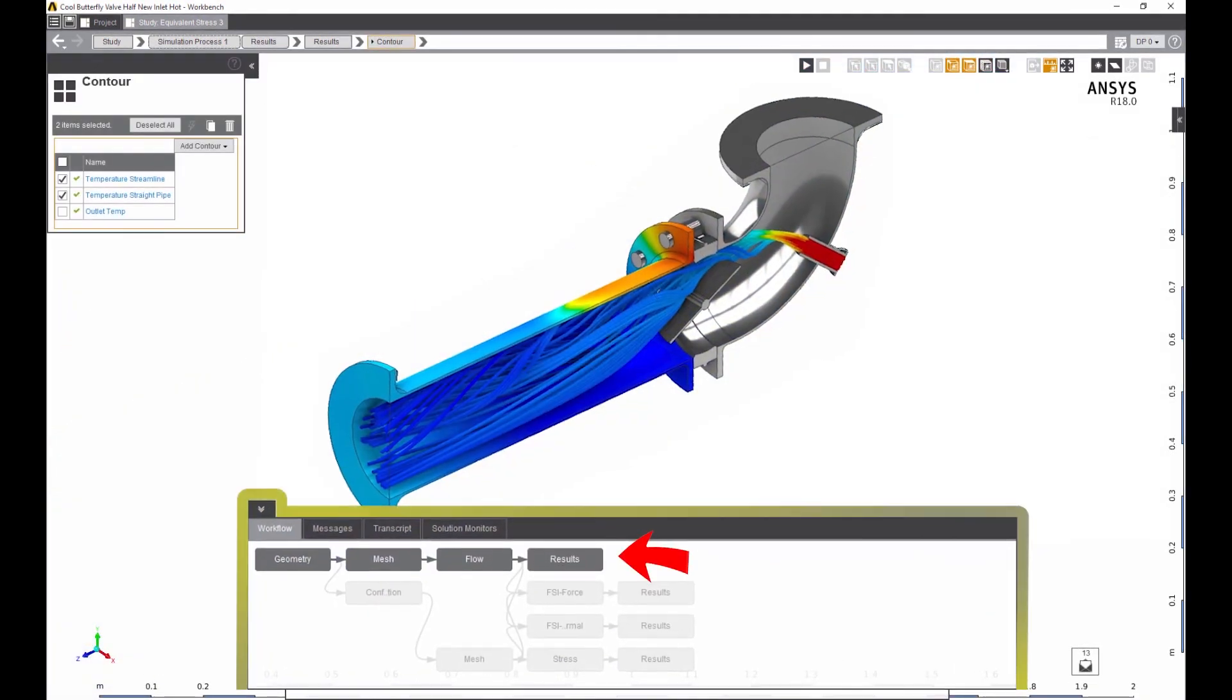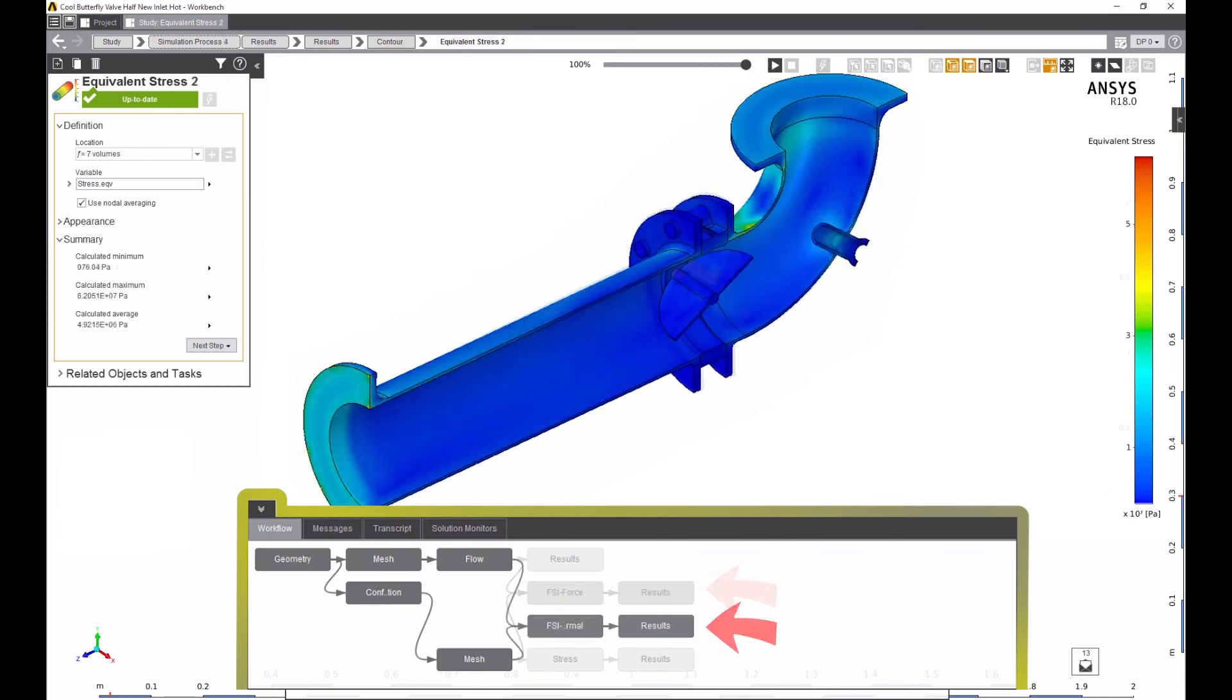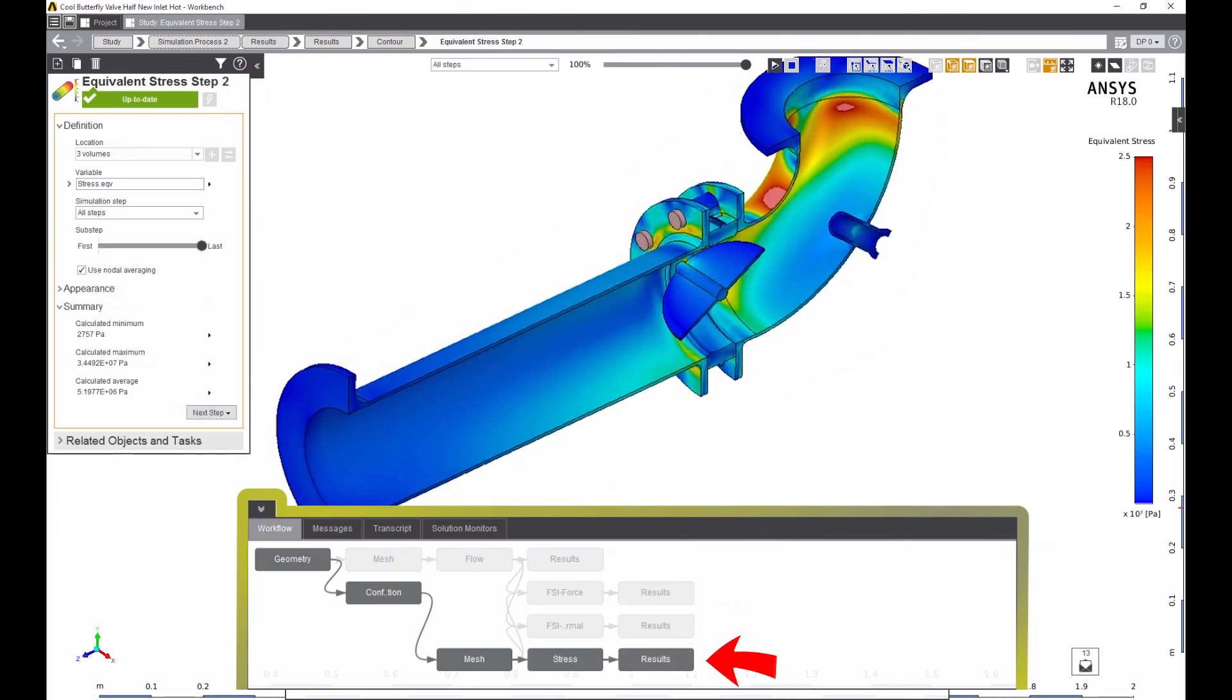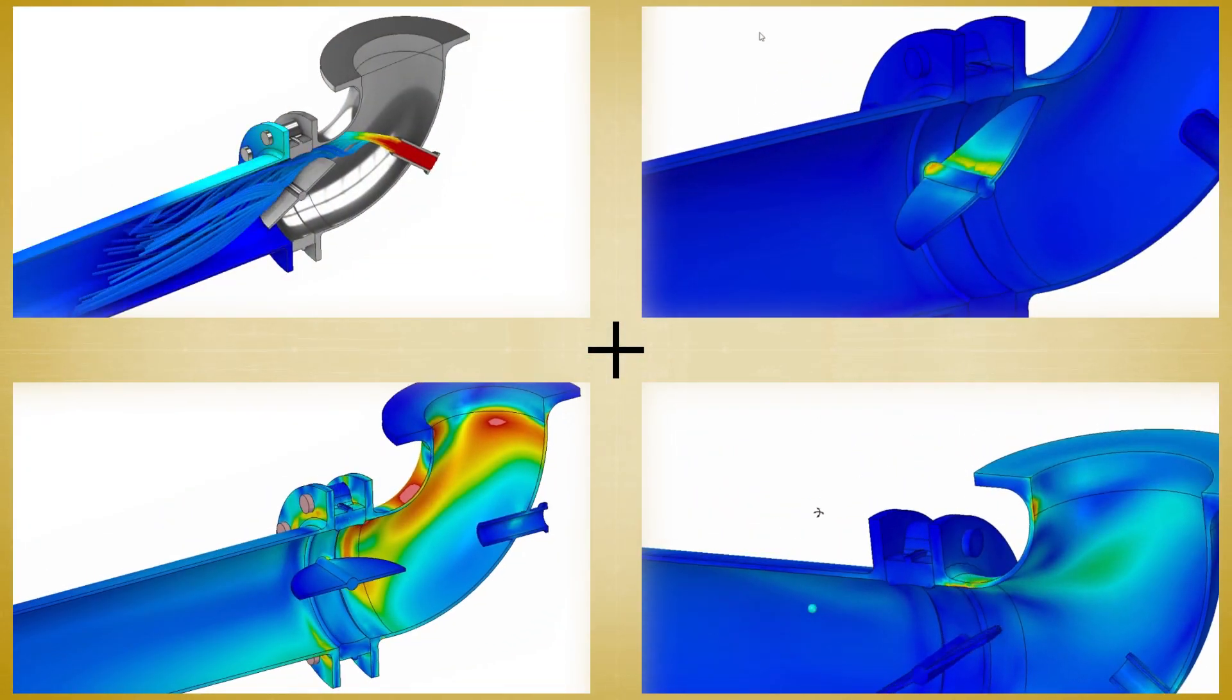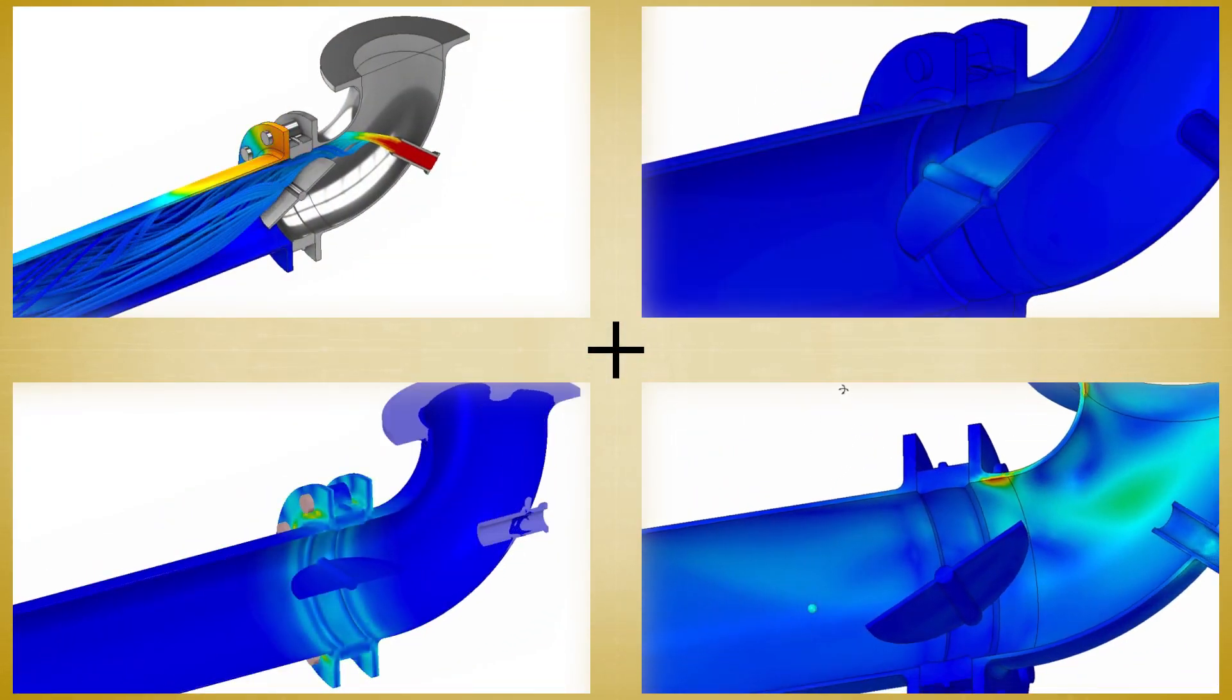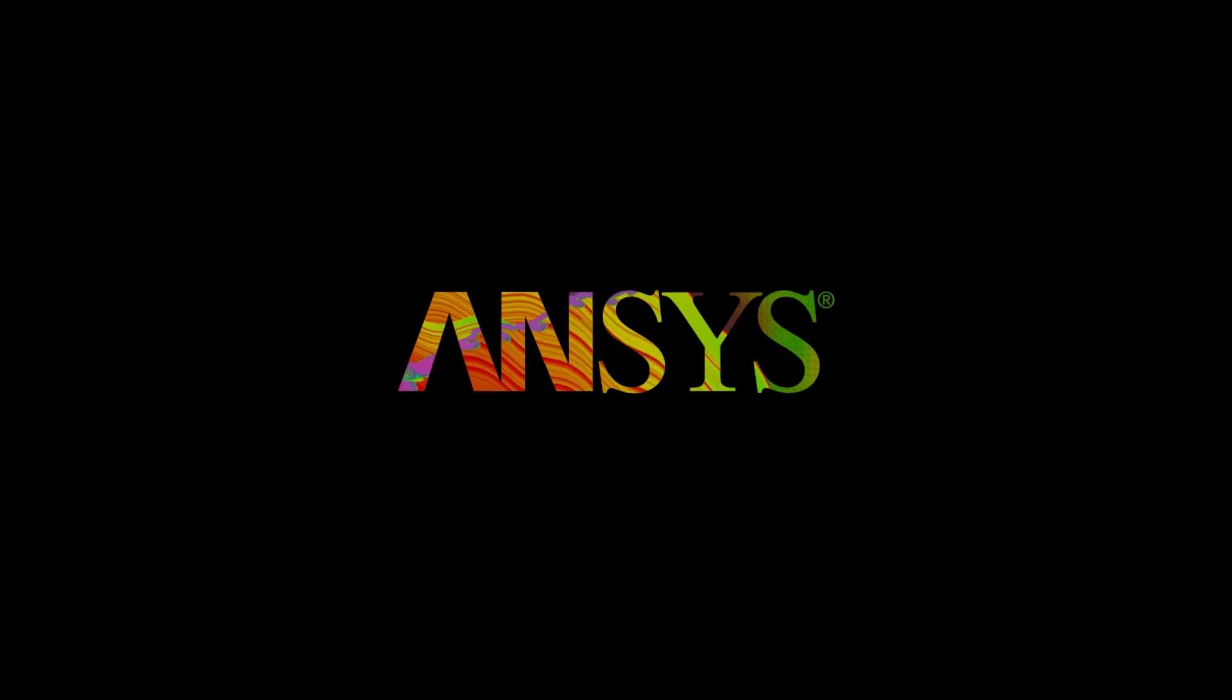With AIM, results from multiple studies are available at your fingertips and a handy workflows panel. Use AIM's streamlined single user interface for solving multiple or multi-physics simulations, and watch your product development process go to the next level.